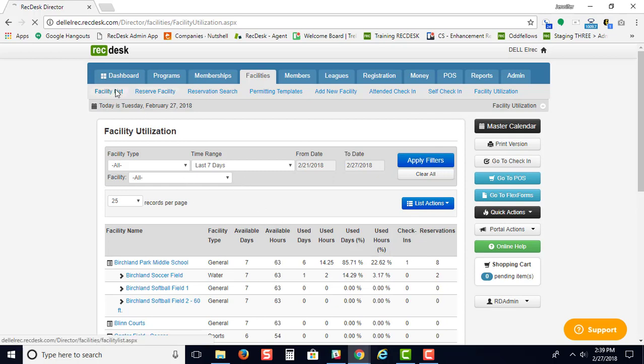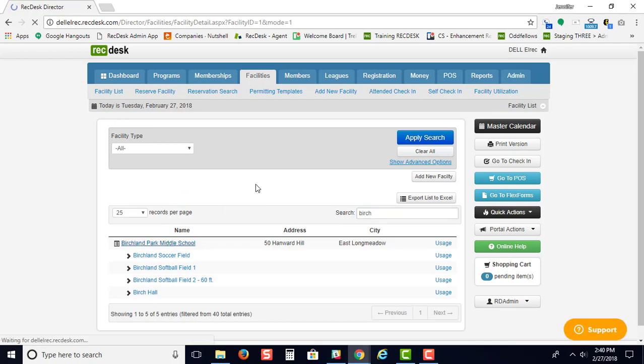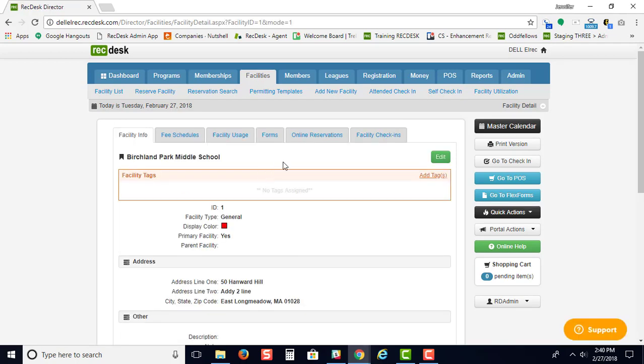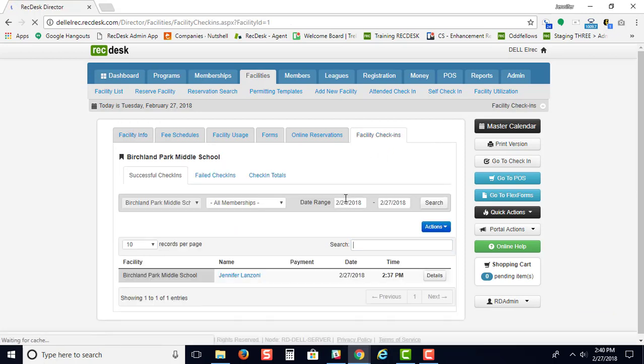The next area for reports is found under your facilities. If you click on your facilities, you can go right here to your facility check-in.